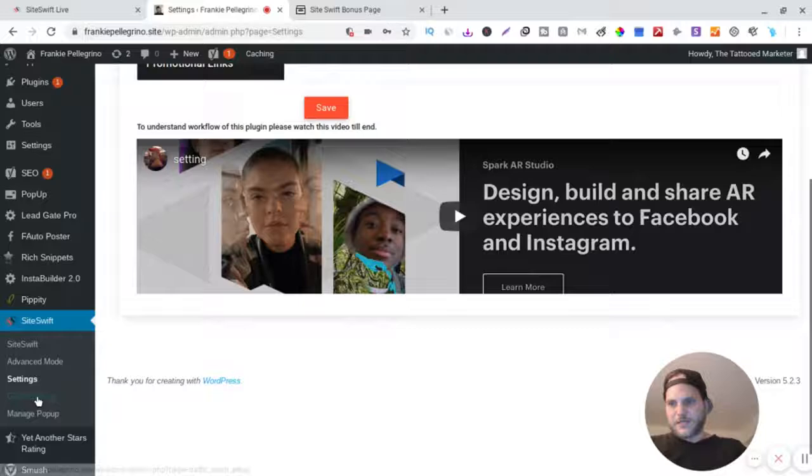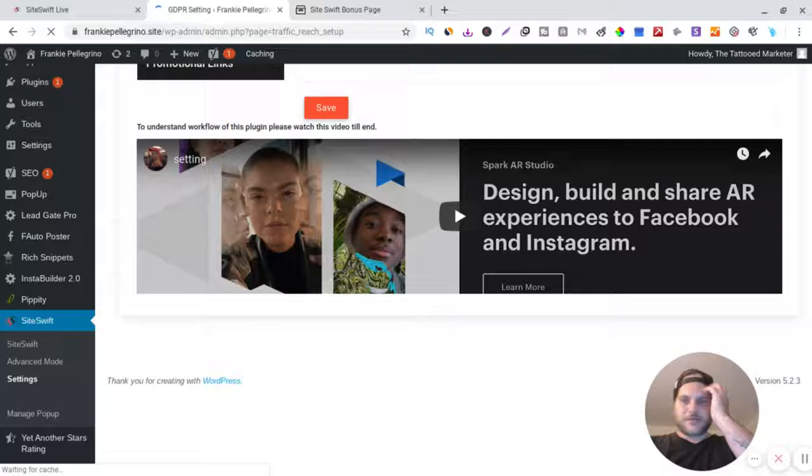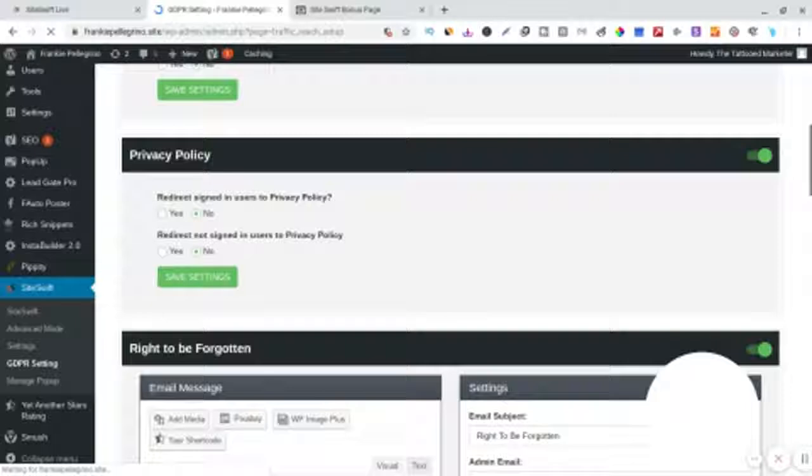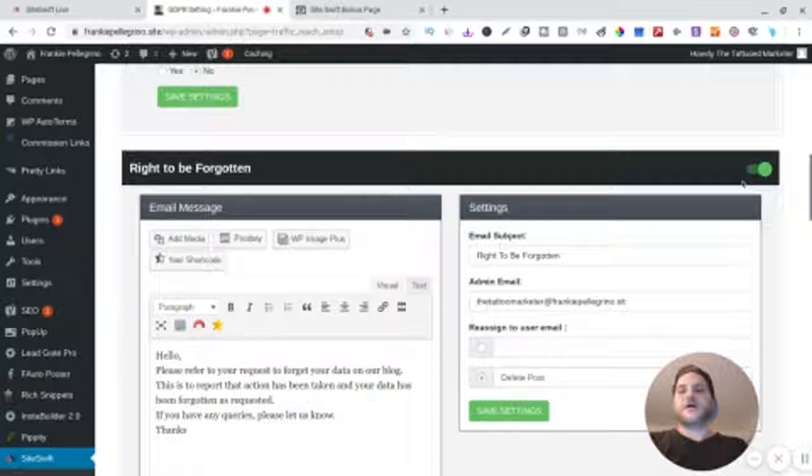And then we go to the GDPR. I'm sorry if you hear my niece crying in the background, I'm sorry, she's sick too. So yeah, this is the GDPR settings and all these are the privacy policy, the terms and conditions. You can either turn them on or off, and then the cool part is you can use default text right here and it'll post automatically default text. So that's pretty cool.